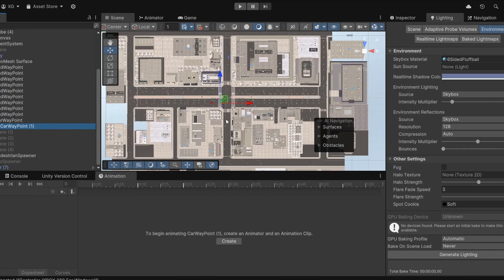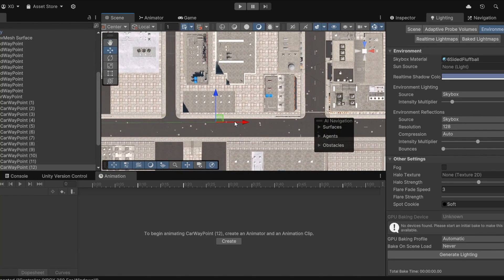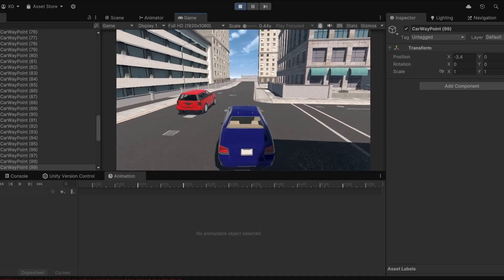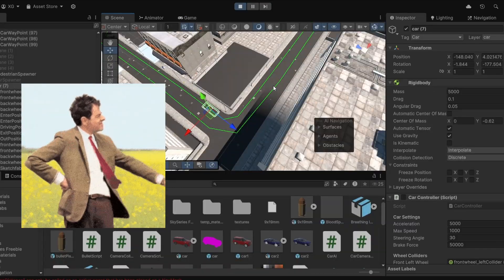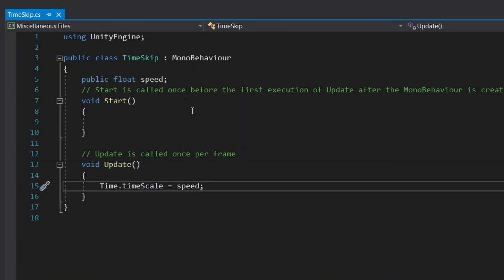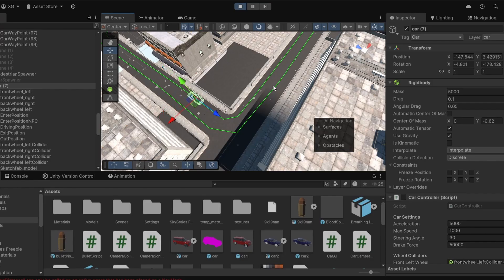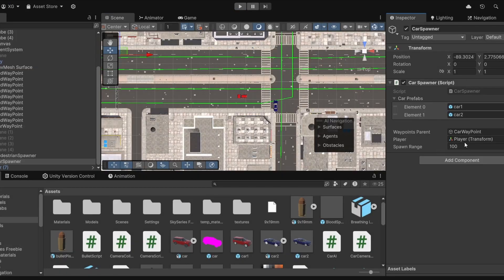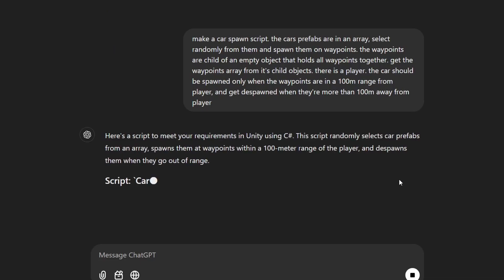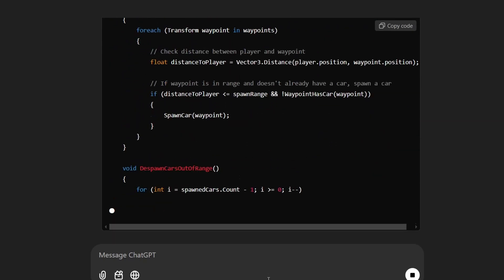I deleted my previous path and this time set up a more complex path throughout the whole city so we'd see cars on both sides of the lane. Then I observed the car to see if there was any problem with the path and whether they were moving correctly. But this would take a long time for cars to go around the whole city, so I made a script called time skip which helped me control the speed of time in the game — I set it to 5x speed. After setting up the path correctly I needed to spawn the cars on these waypoints, so I asked ChatGPT to make a script that would spawn cars on random waypoints according to their distance from the player.